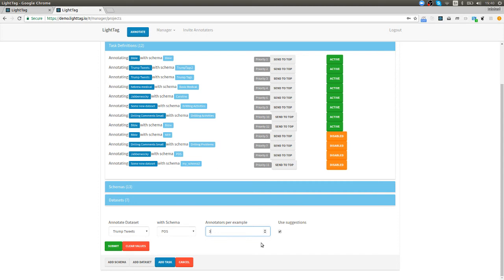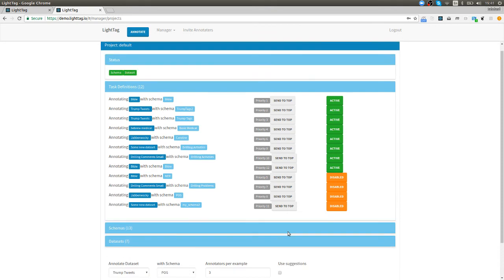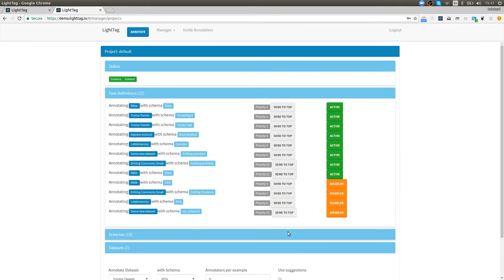With LightTag you just specify how many people you want and as people log into the system they get the piece of work that's gonna optimize for the particular priorities that we've set. Finally we can define if we want to use suggestions or not. We saw suggestions before and obviously they make work much faster but at the cost that they sometimes introduce bias. It's up to us if we want to use them or not. My personal preference is to use them to build large training sets and not to use them when we build test sets.